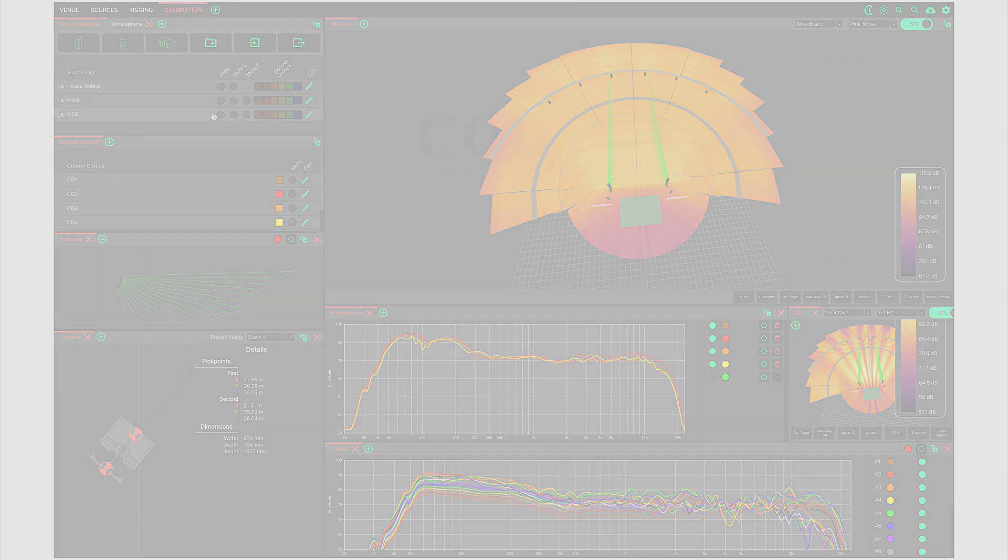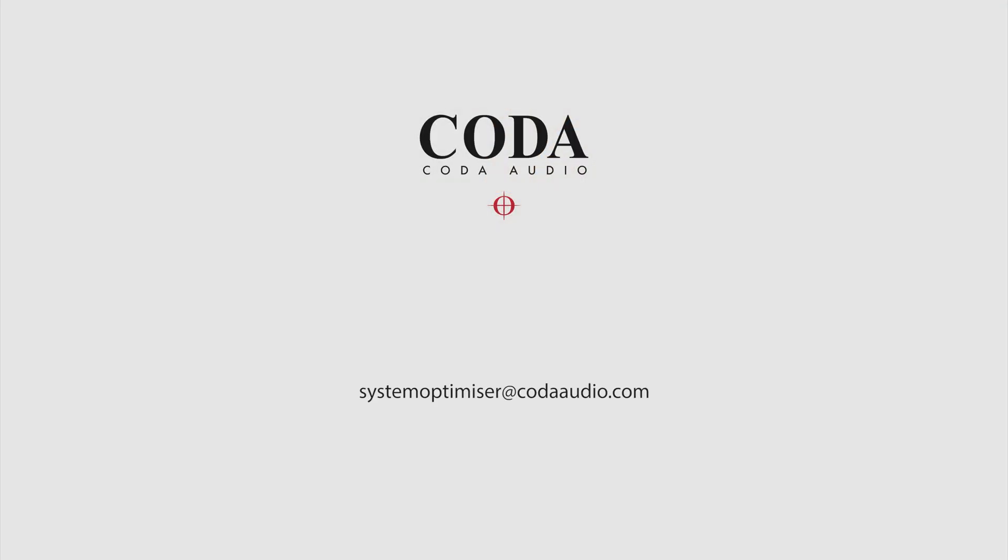Okay well that's enough fun for one day. Hopefully you've now got a taste of what's possible with this beta and maybe you'll find time to have a play and see what you think. As always, should you have any questions or comments please email us at SystemOptimizer at CodaAudio.com and we will do our best to help. Thanks for watching.